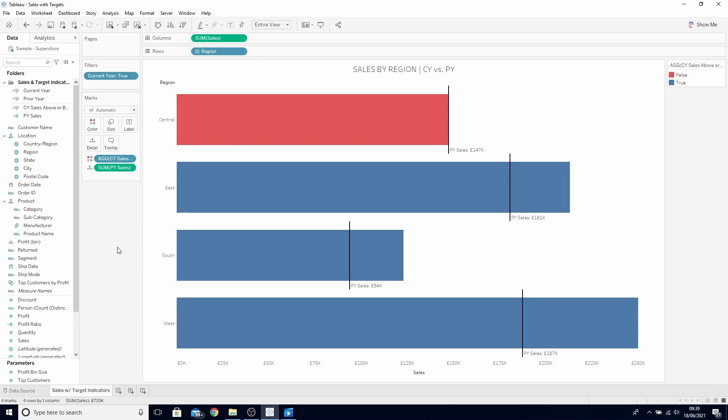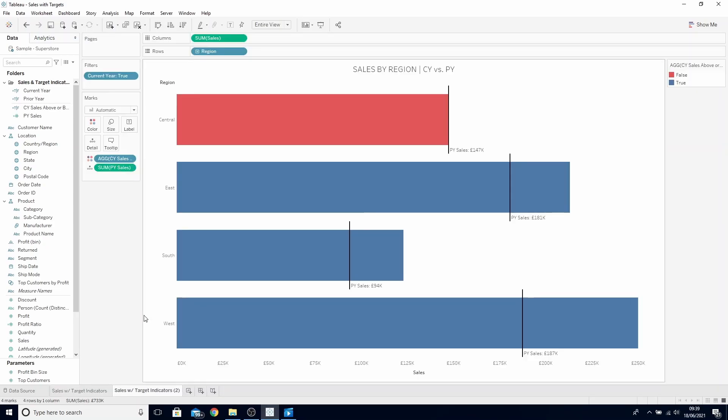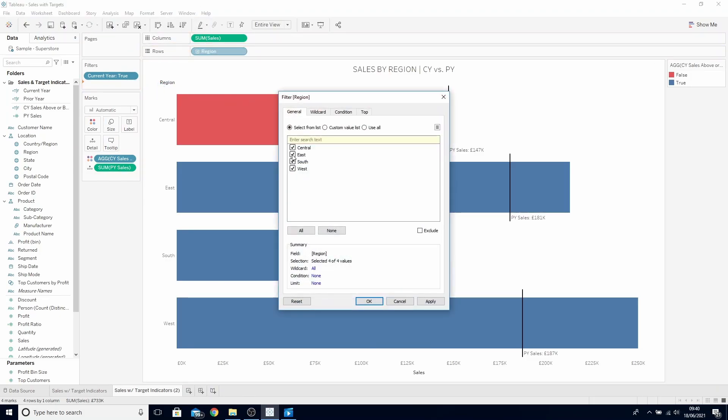So to do this, let's duplicate our sheet. Let's filter to one region, so hold CTRL and drag region to filters. For now, let's choose the central region.